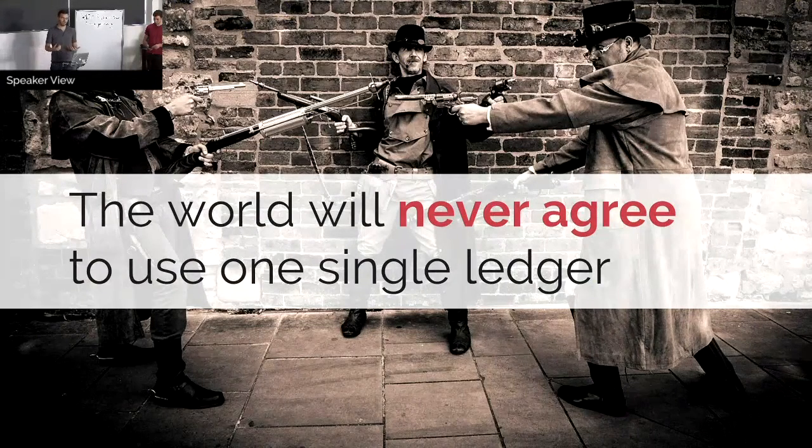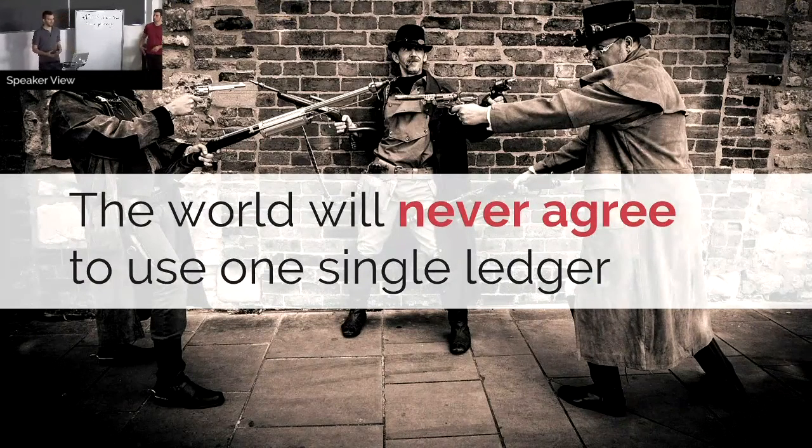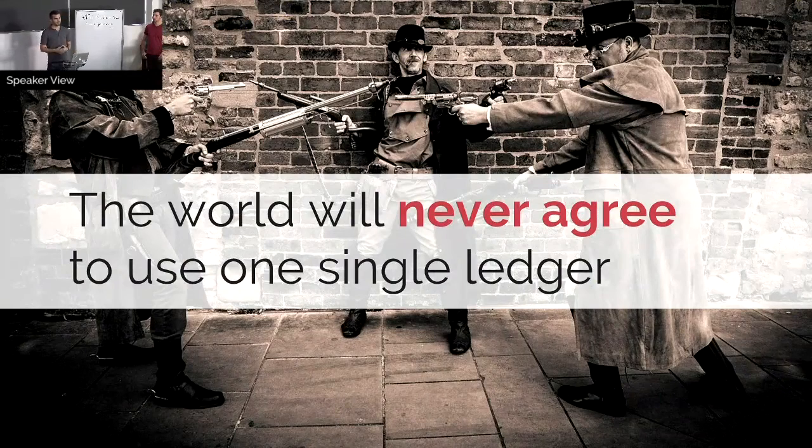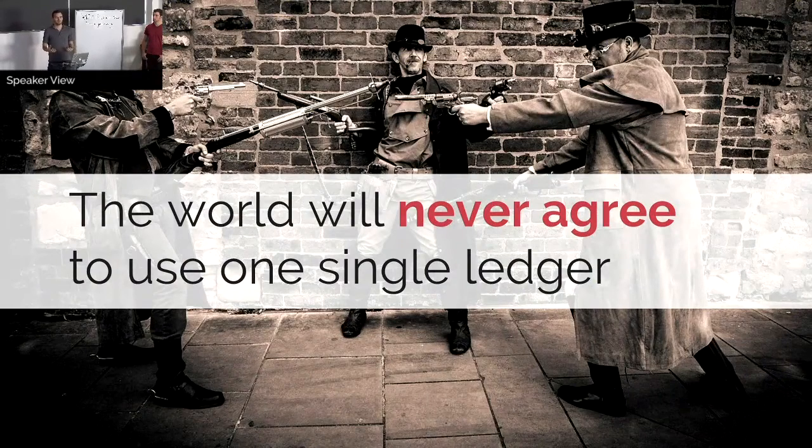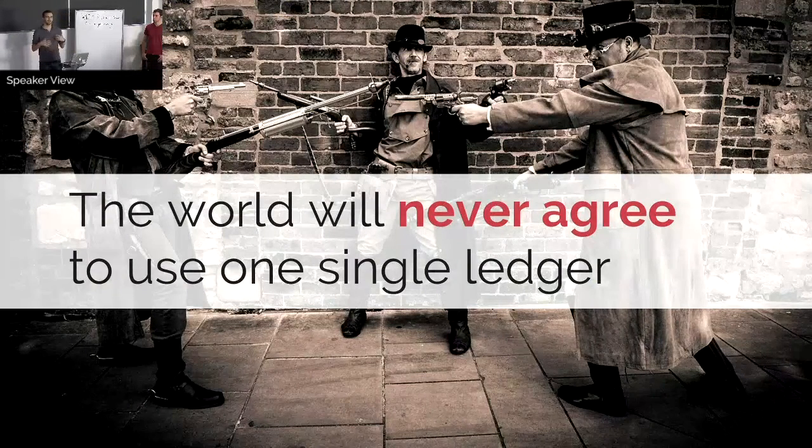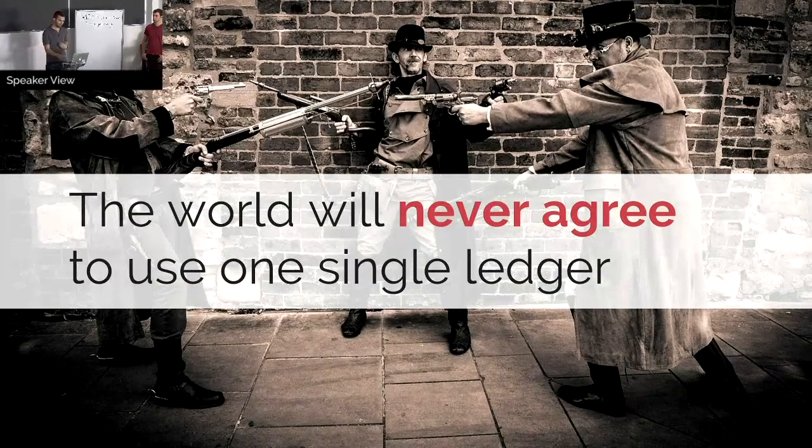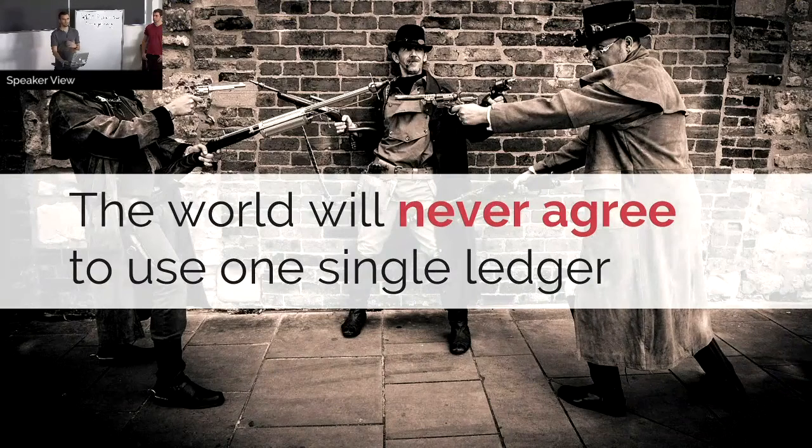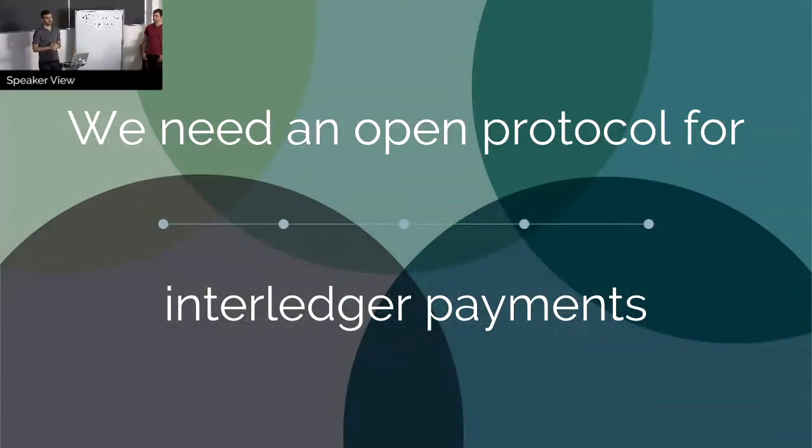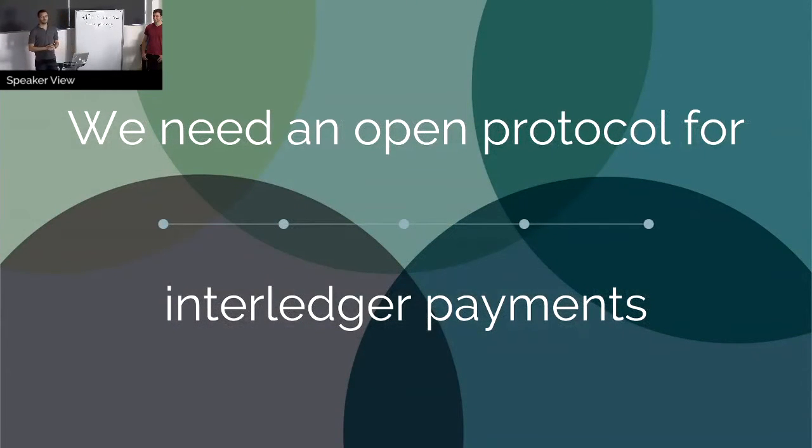And that's why we've come to a conclusion that this will just never happen. We just have to face the reality that people will never agree to use one ledger for the entire world. And what's the next best thing? What is the thing that we can still do?